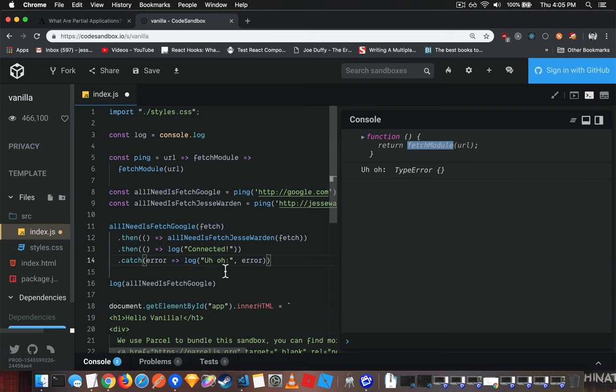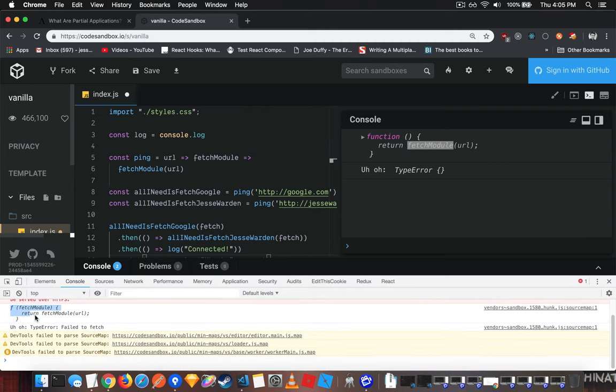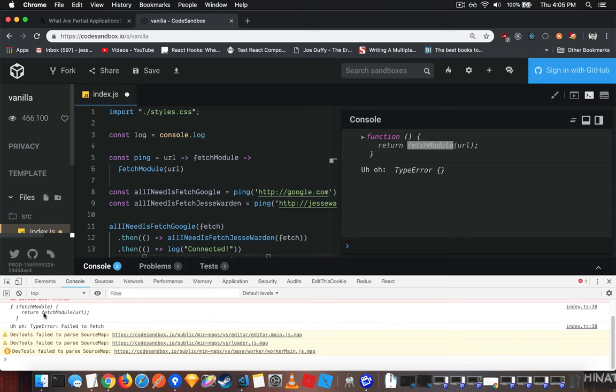But if we look in the browser console, you can see it's a little bit better. Function definition there is that it takes a fetch module and it's returning that fetch module URL. So that URL, although nowhere to be found, you and I know it's in the closure.